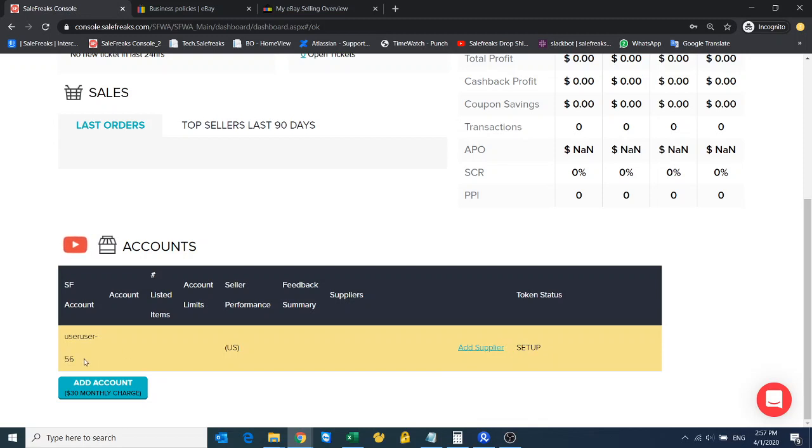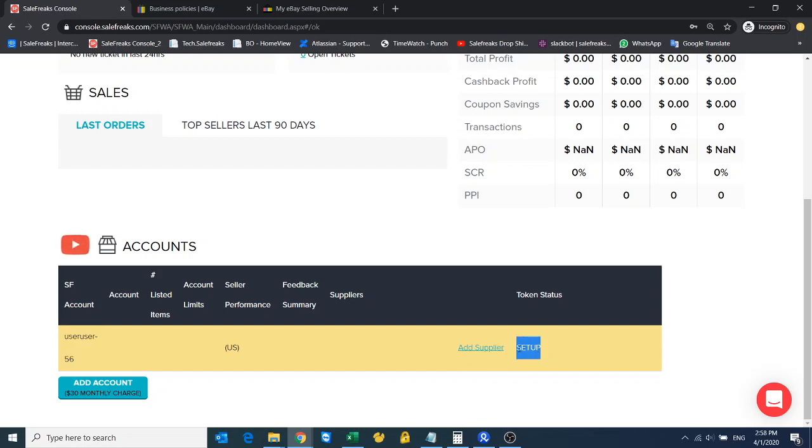Right now this connection was to Amazon. Once you connect the store you'll see the username and the status. Currently it's in setup—it can take between 24 and 48 hours for the status to become active. When the status is active your store is prepared and connected to Sailfrix and you can start uploading items.